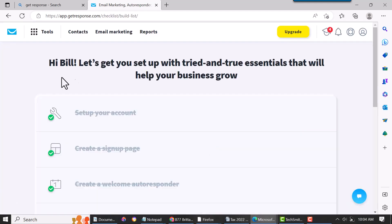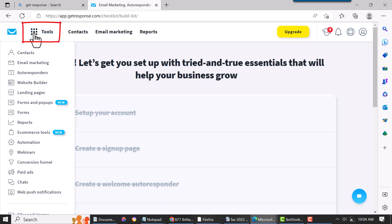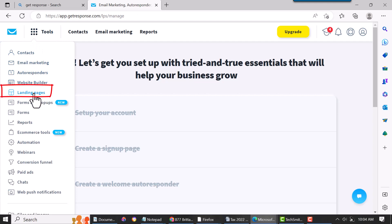It'll bring you to this page. Just go to the left where it says Tools and click on that, then scroll down and hit Landing Pages.